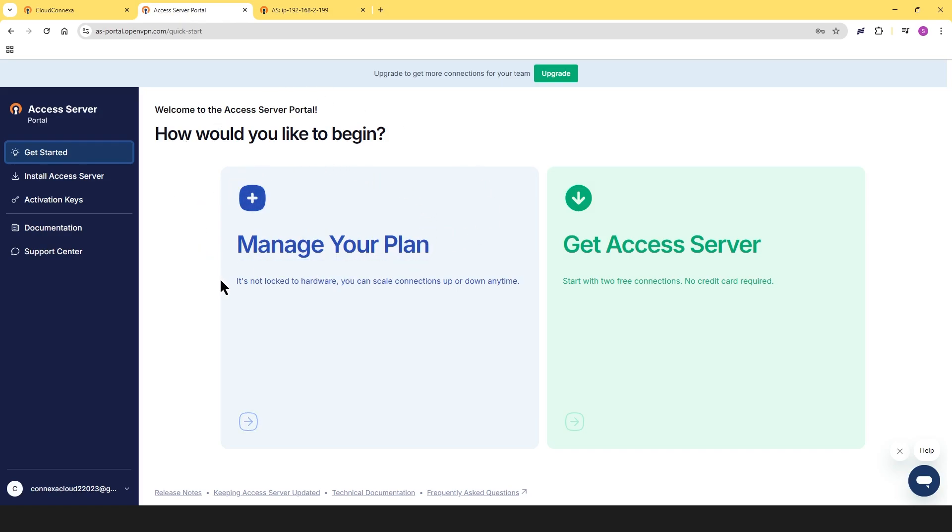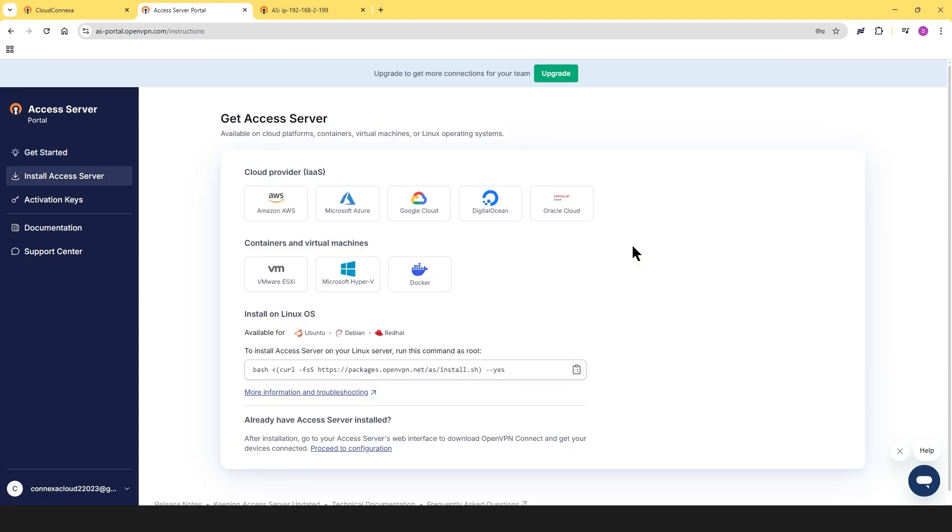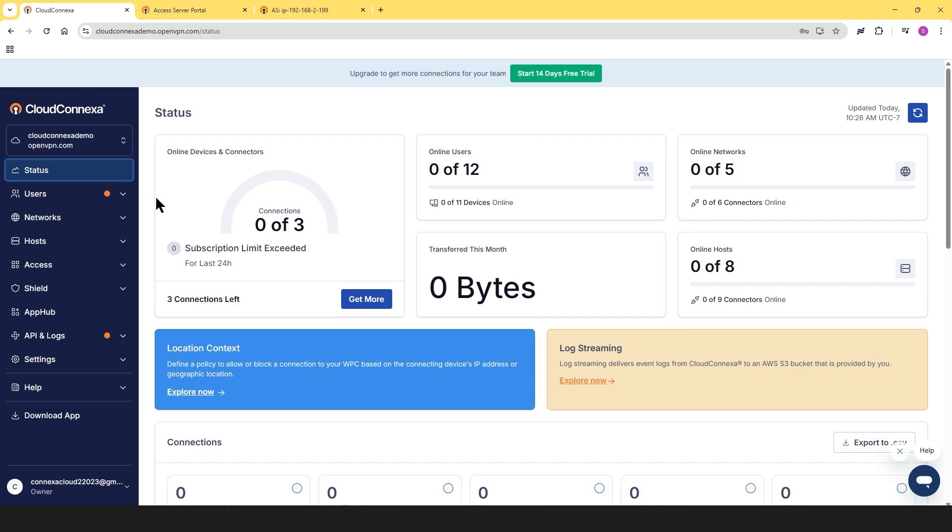As you can see in the Portal account, you have options for managing your plan and installing Access Server on different platforms. On the other hand, with Cloud Conexa, everything is streamlined into one place.